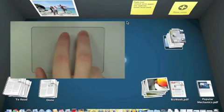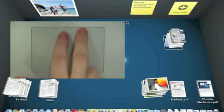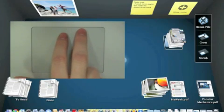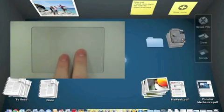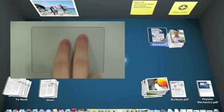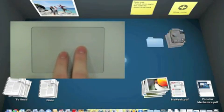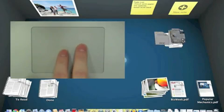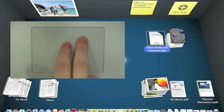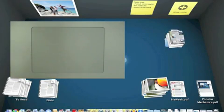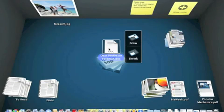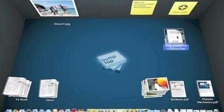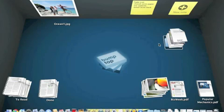And I can use two fingers to scrub through that pile once I've created it to quickly find what I'm looking for. I can pull the document out if I've found it, or just drag it back on top.